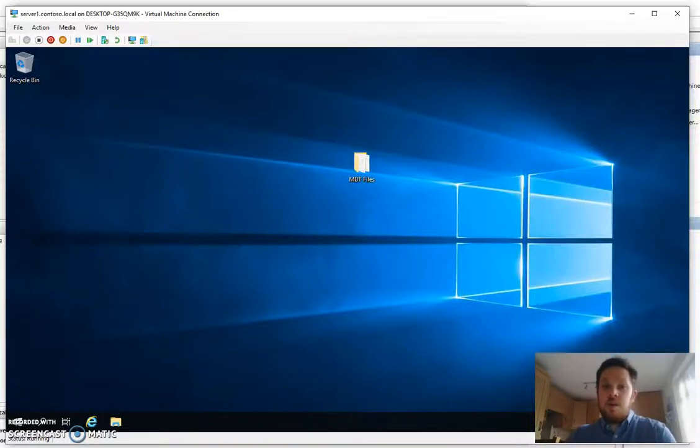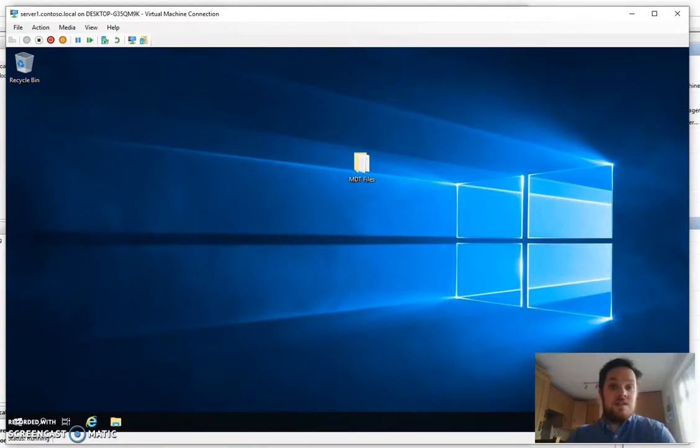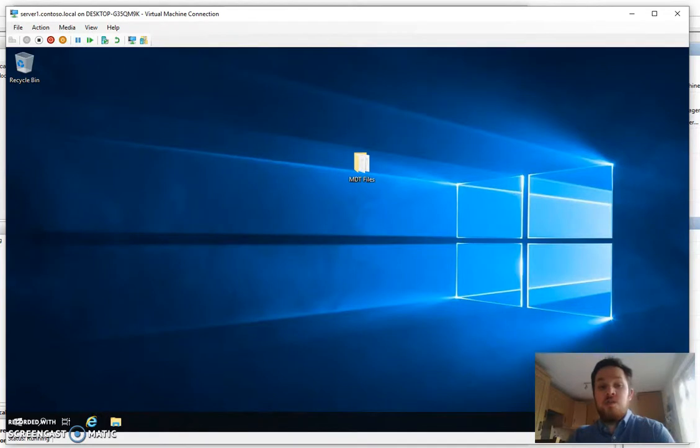We're going to look at setting up Microsoft MDT with Server 2019. It's quite a simple process if you've ever used any kind of Windows imaging software before. So let's jump straight in.